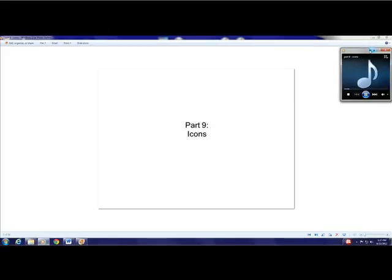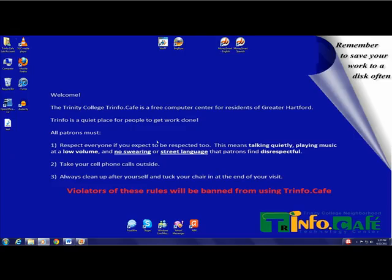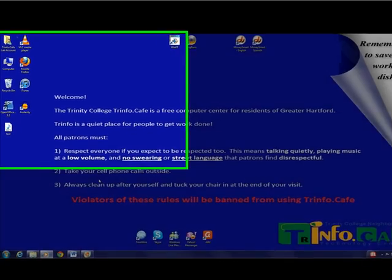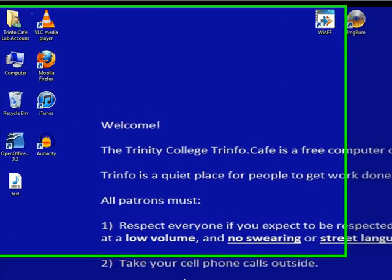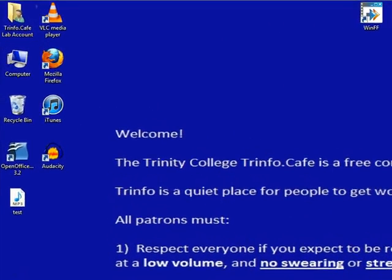Part 9: Icons. An icon is a small picture that represents an object or program. An icon can show cabinets, files, folders, and various types of documents.